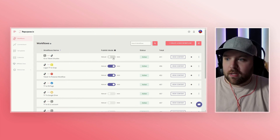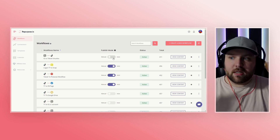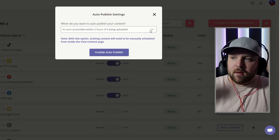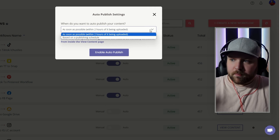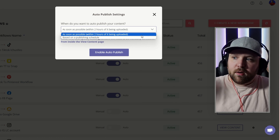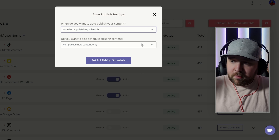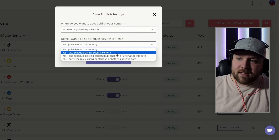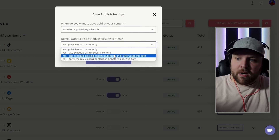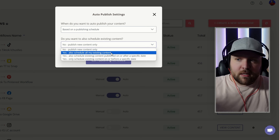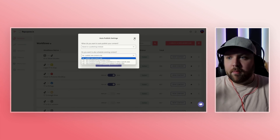Once you have your workflow, it's really simple. You just click auto and get the options to auto publish. I like to do it based on a publishing schedule, but you can do it within two hours — totally fine. Then it asks do you also want to schedule existing content? You say yes, and then you can either choose a date or schedule all my existing content. This is the power of repurpose.io.